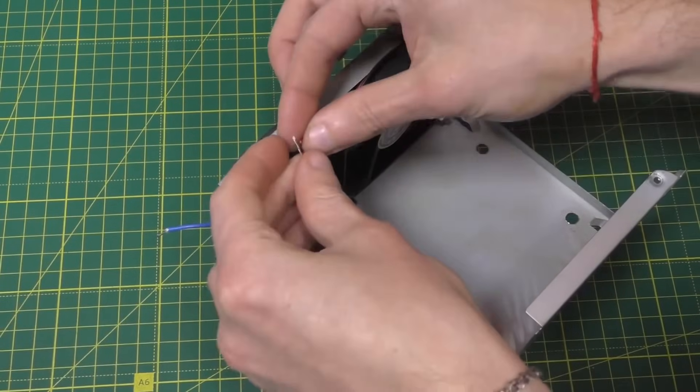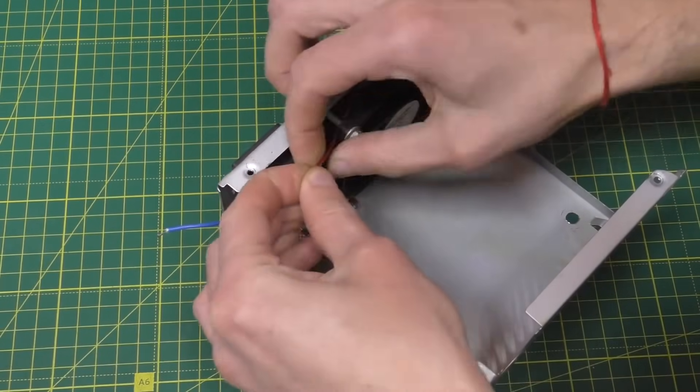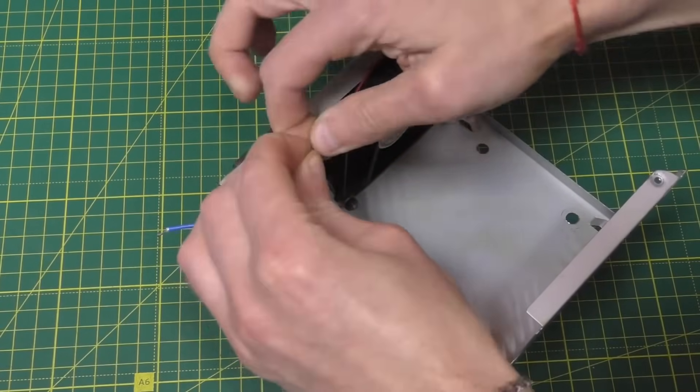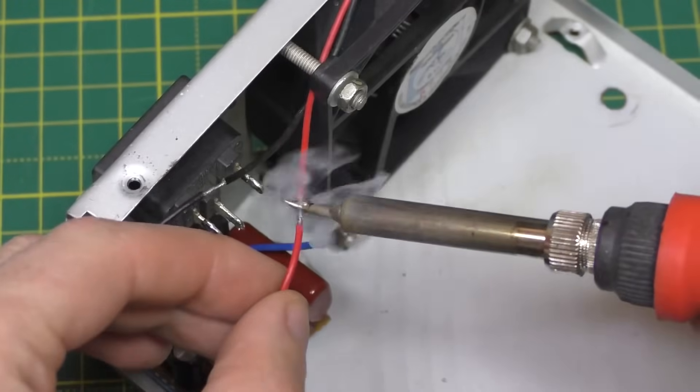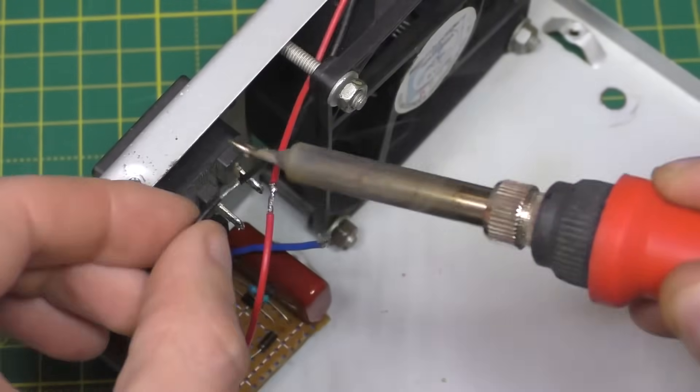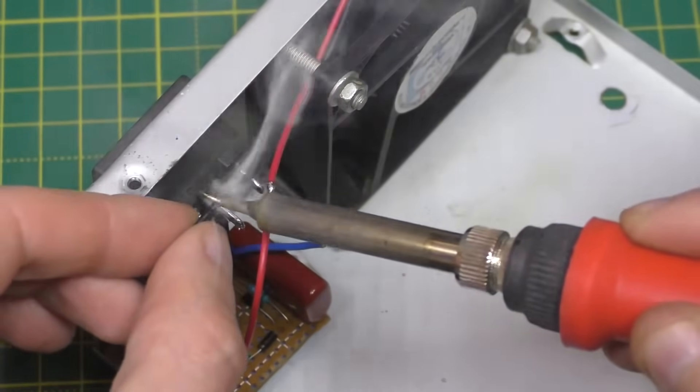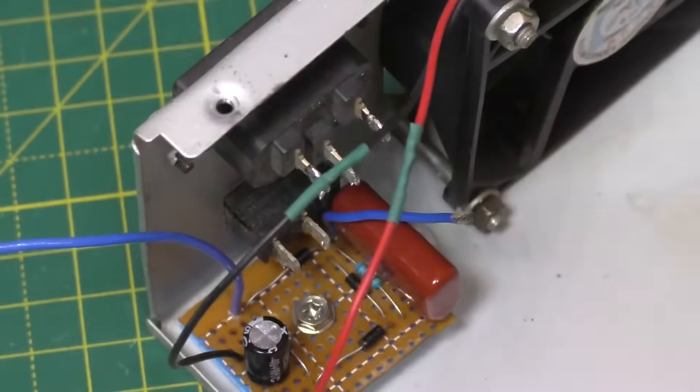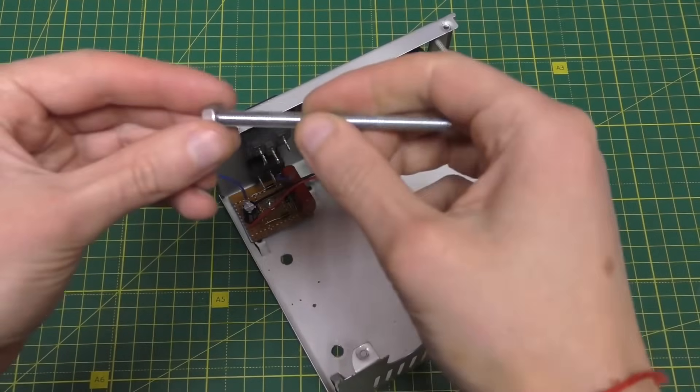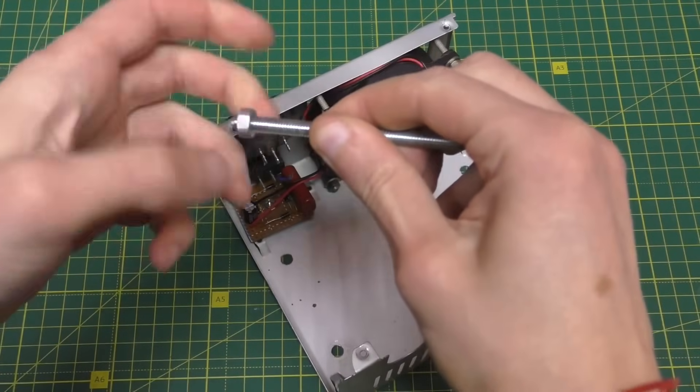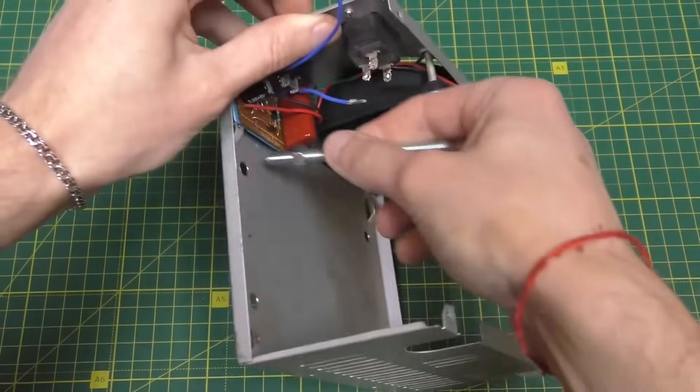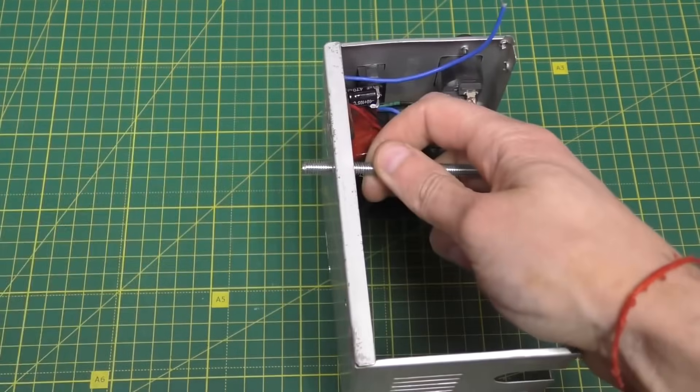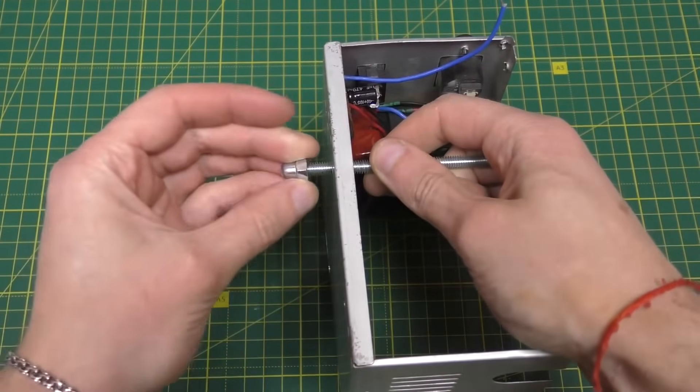And now you can connect the fan to the board. Insert it into the hole you made earlier and screw the nut on from the back and then secure all of this.